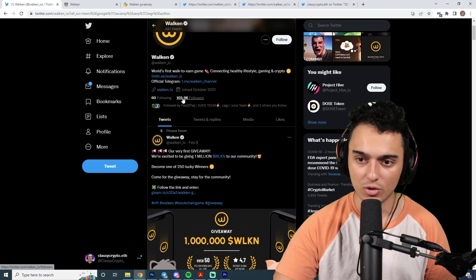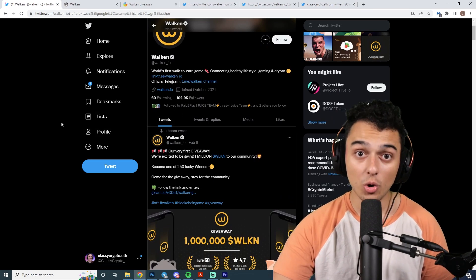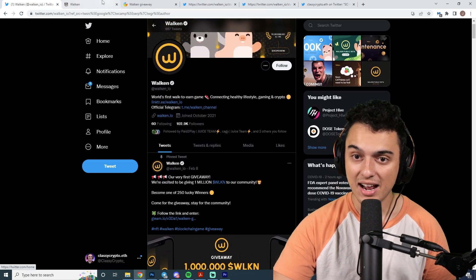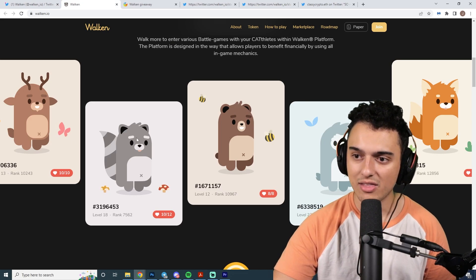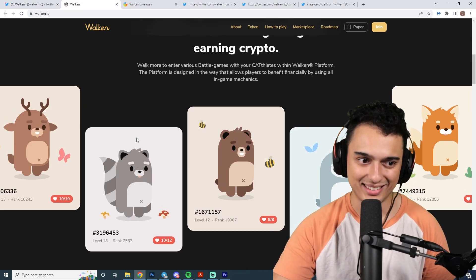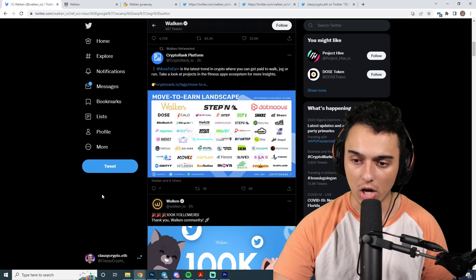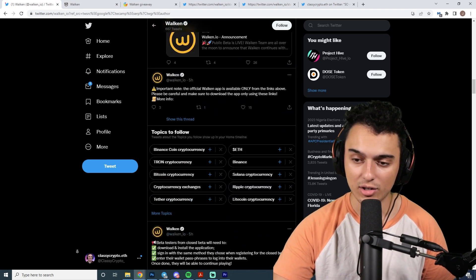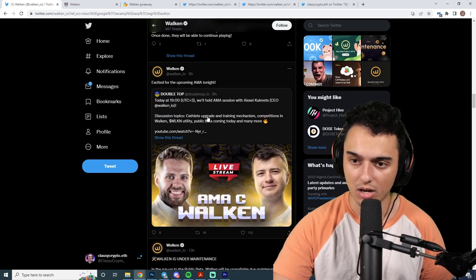They actually have 102,000 followers on Twitter, so they're very large at the moment. If we look at the website, it's very new. This is brand new stuff. They just launched the platform for their beta. This is brand new. You're getting in very early.